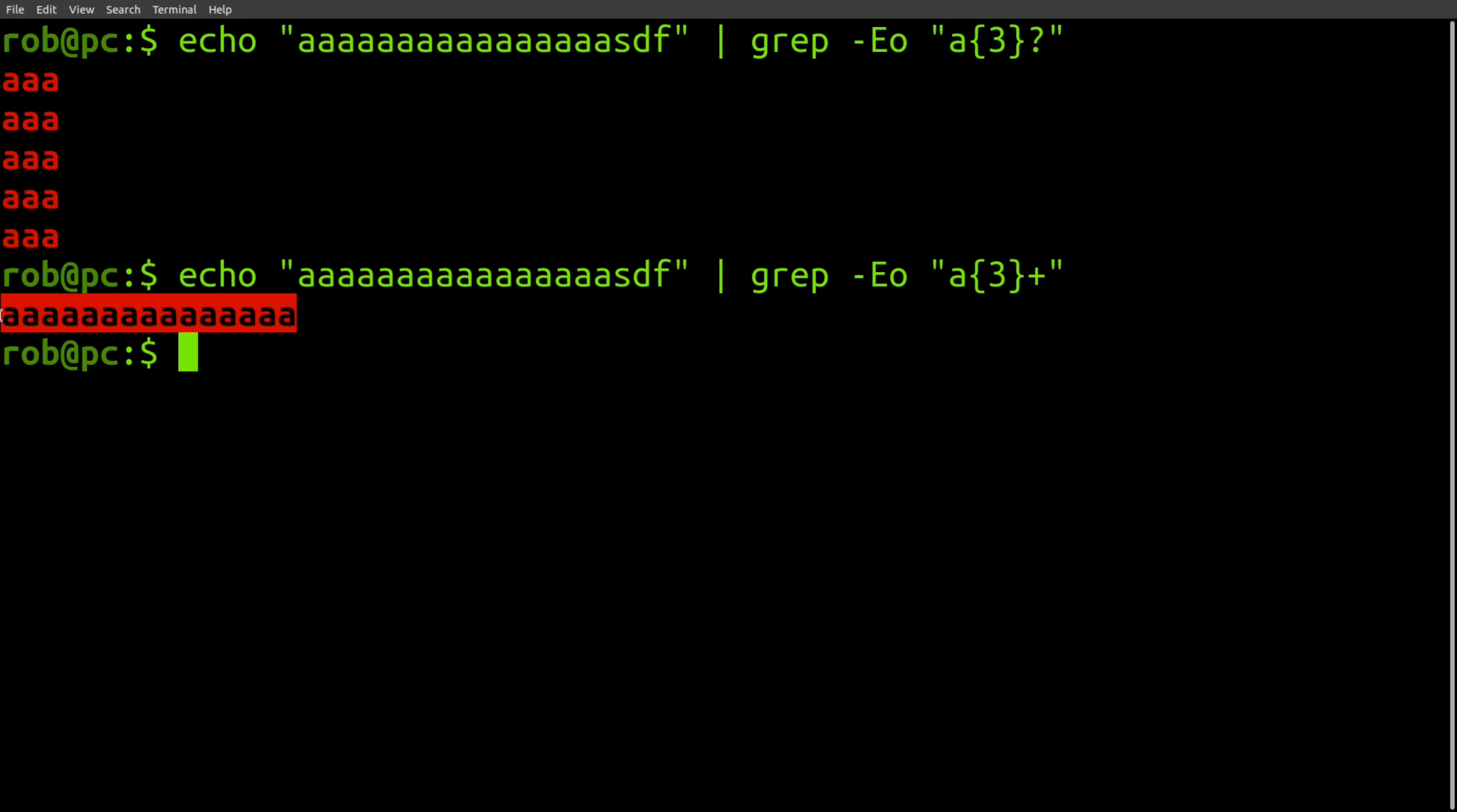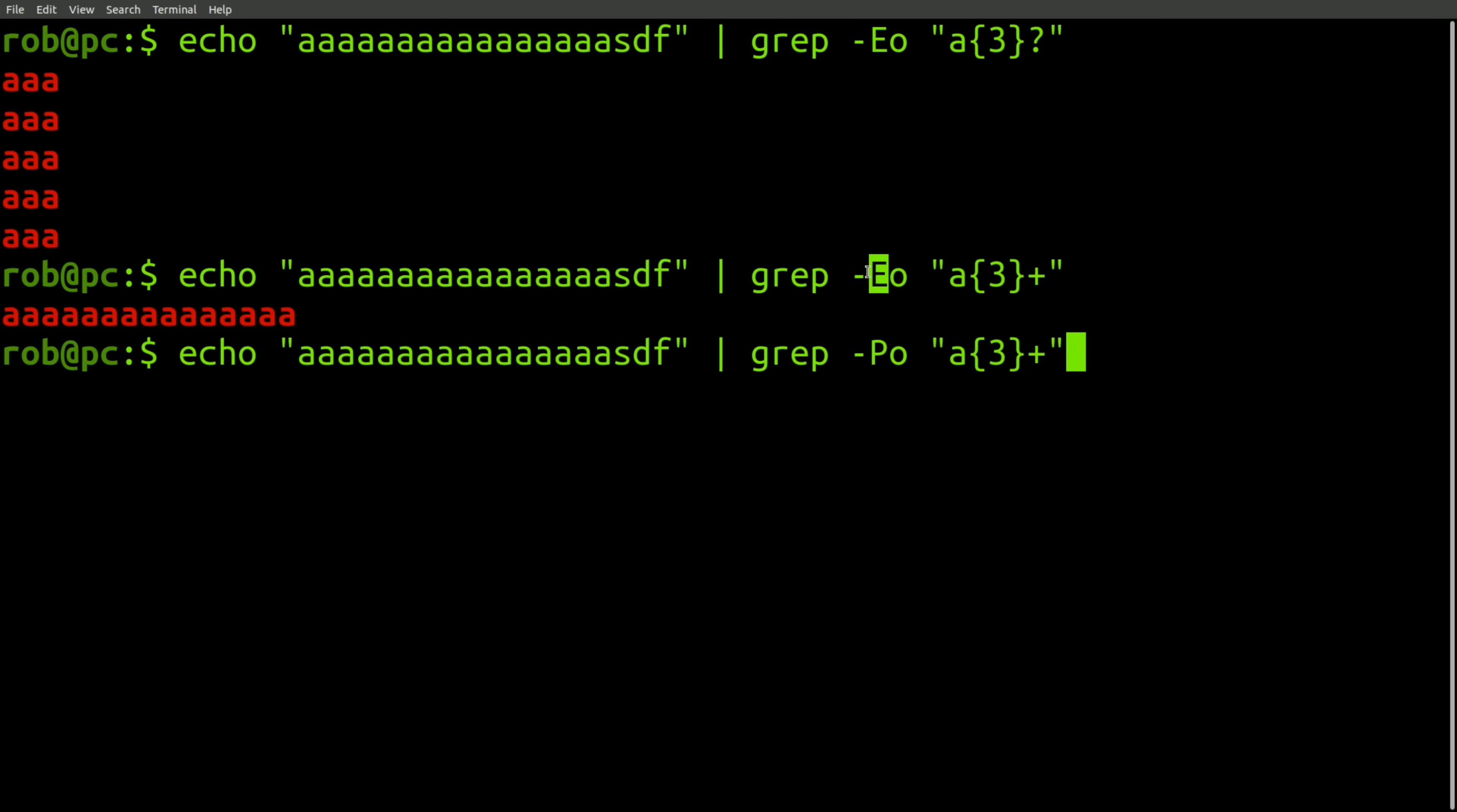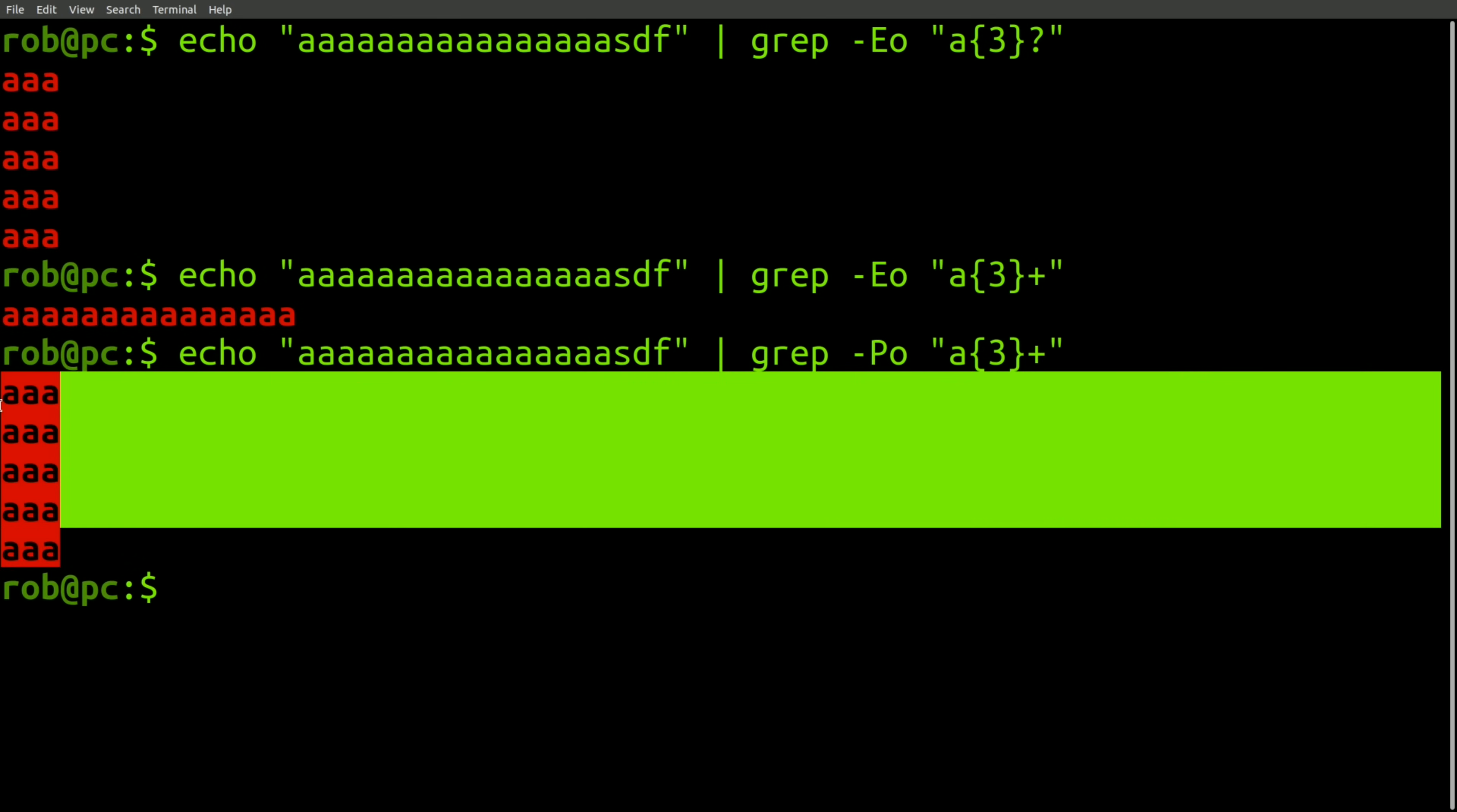However, the output that I see here is not what I expected. Since I know that the dash E flag uses extended regular expressions, I decided to also try it out with Perl-compatible regular expressions, which gives the following result.